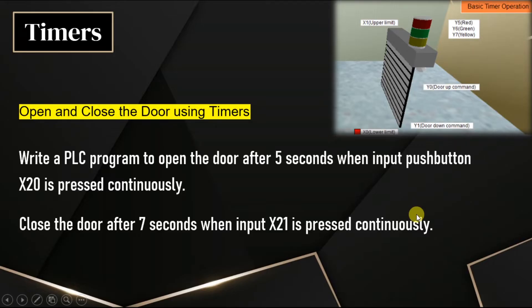In this video, we will discuss one simple example using timers, using on delay timer.